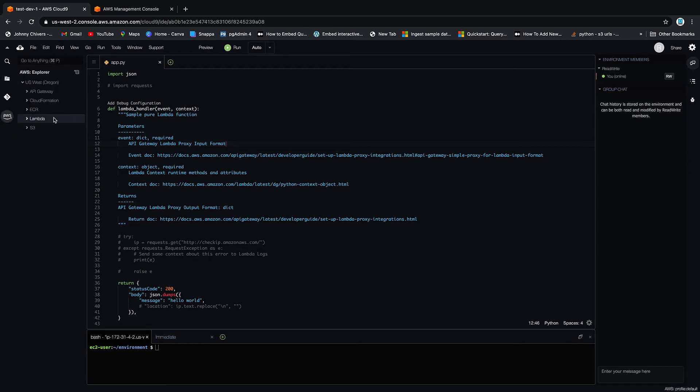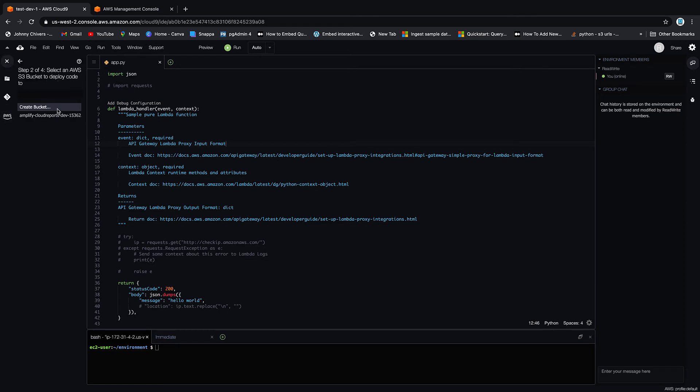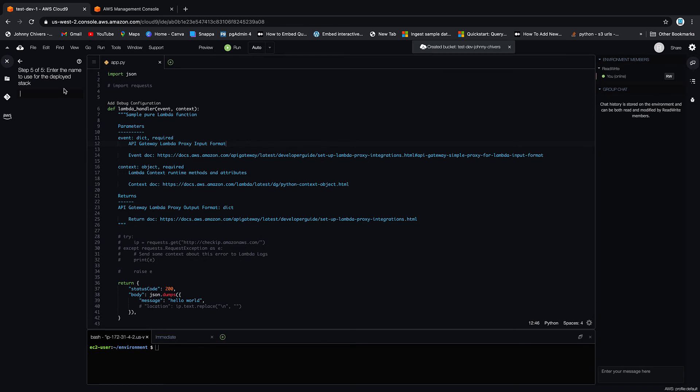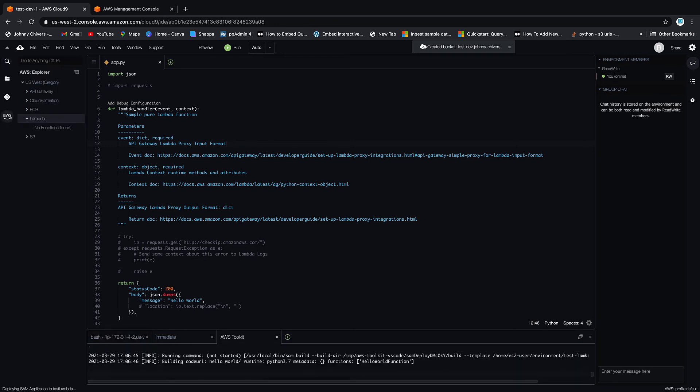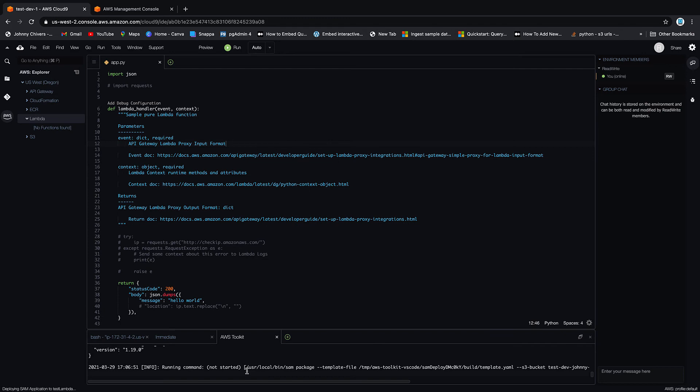Now I want to deploy this lambda. Back onto AWS, back into lambda. Right-click deploy SAM application. Select the SAM application you want to deploy, click on it. You need an S3 bucket to deploy into, so I'm just going to create one called johnny-chivers-test-delete so I remember to delete. And then enter a name for the stack. I'm just going to call this test lambda. That'll do nicely. Hit enter and as you can see down the bottom we're running. I'll pause the video here. This takes about two minutes and then we'll be ready to go.